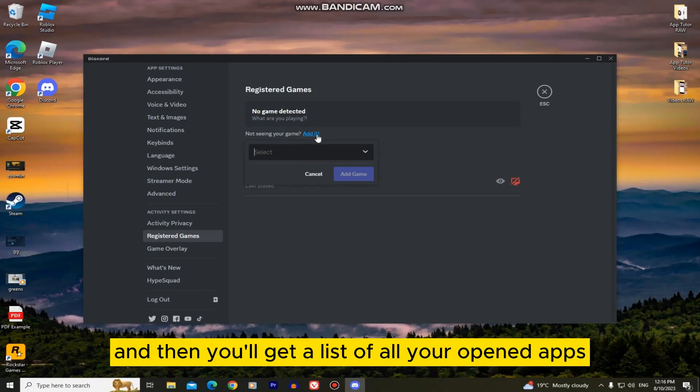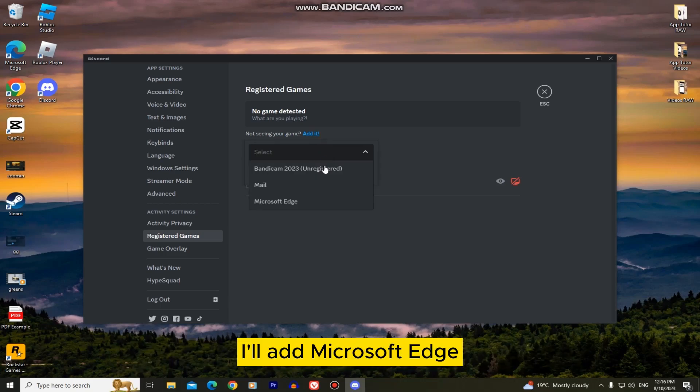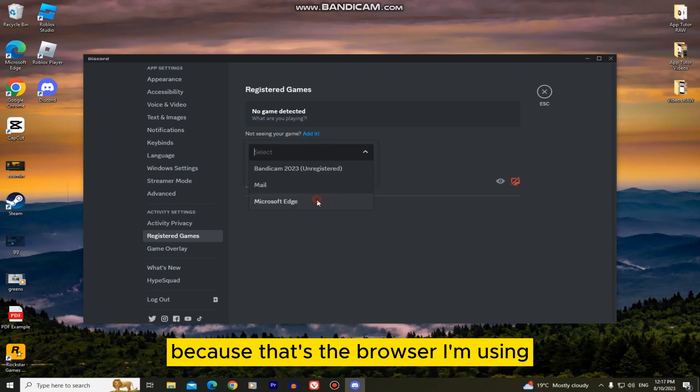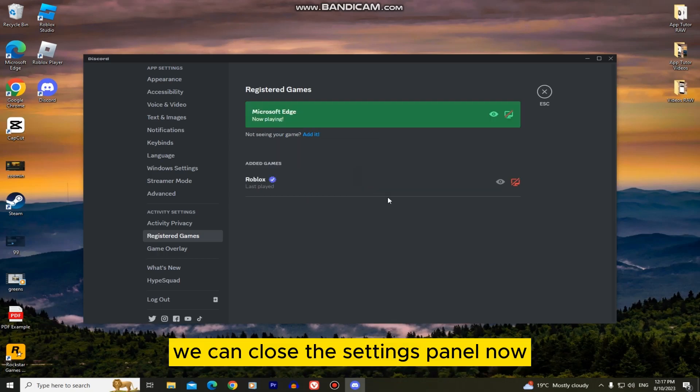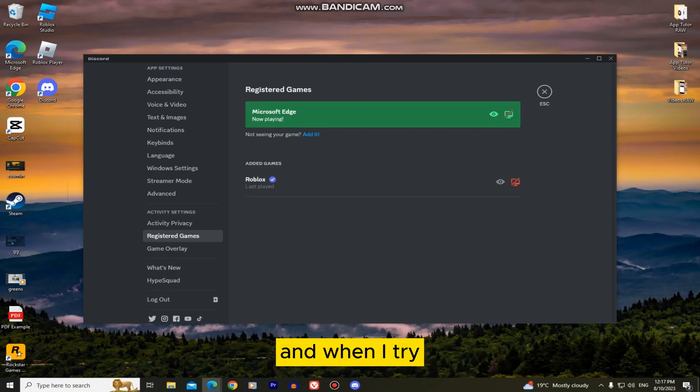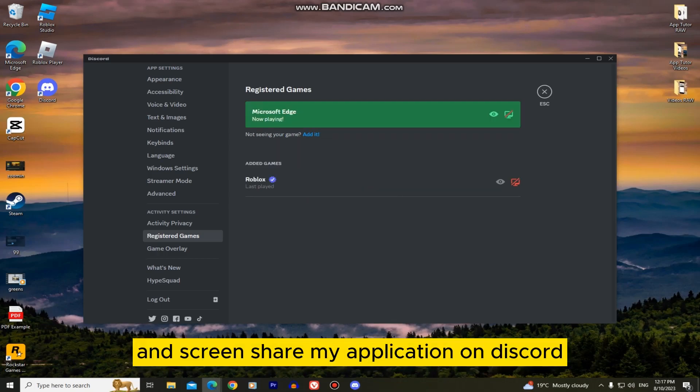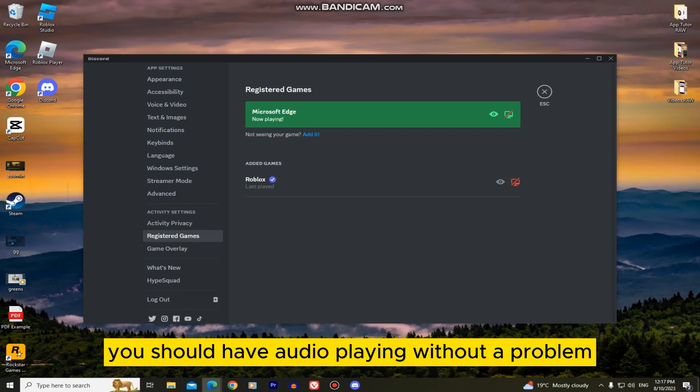Click on add and then you'll get a list of all your opened apps. I'll add Microsoft Edge because that's the browser I'm using. We can close the settings panel now and when I try and screen share my application on Discord, you should have audio playing without a problem.